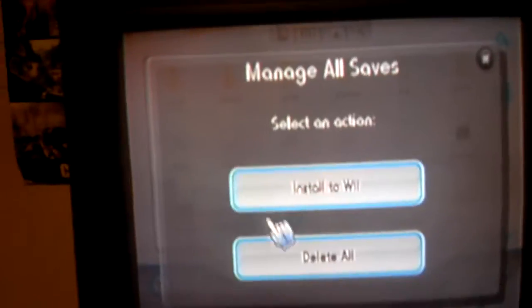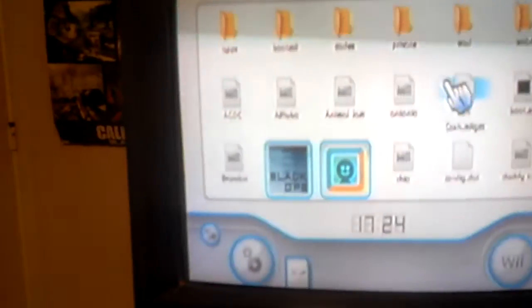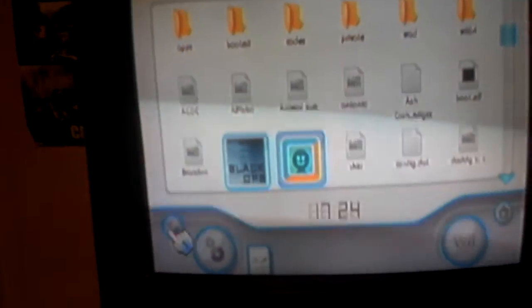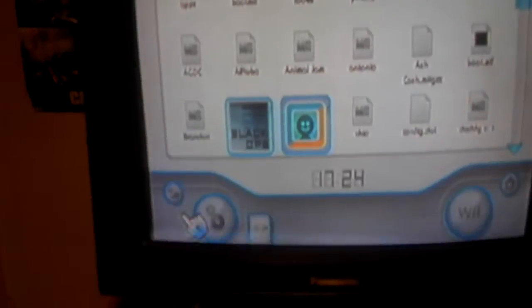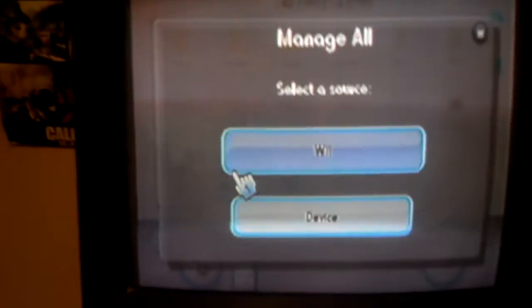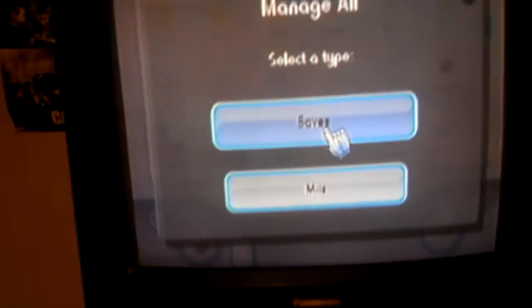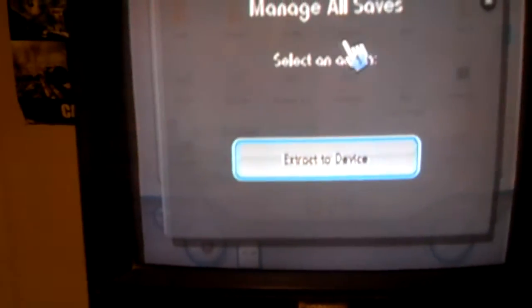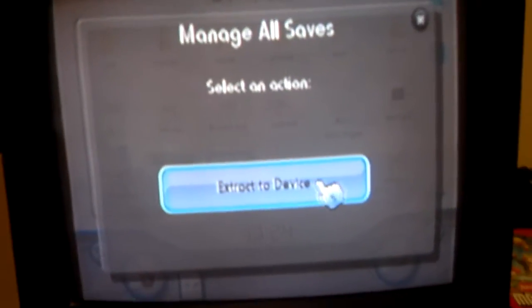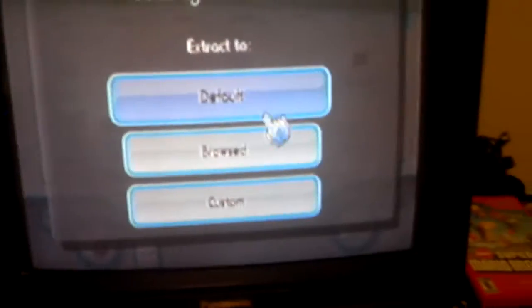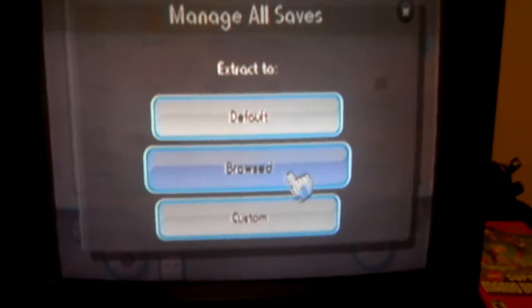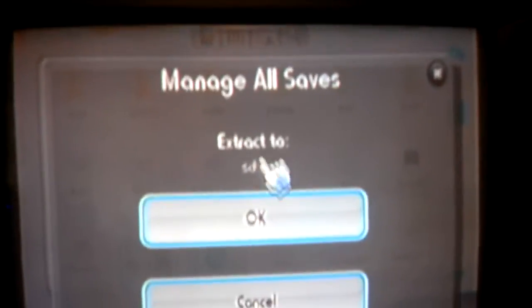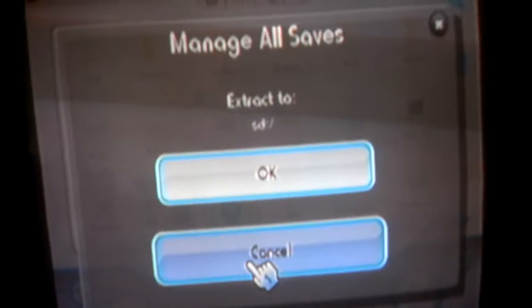Yeah, so it's going to say, oh, wait, wait, sorry. To do saves, I made a little screw up there. To do saves, click that button. Do Wii. Do saves. Then click extract device. Do browse. And then it'll say extract to SD, then click OK.